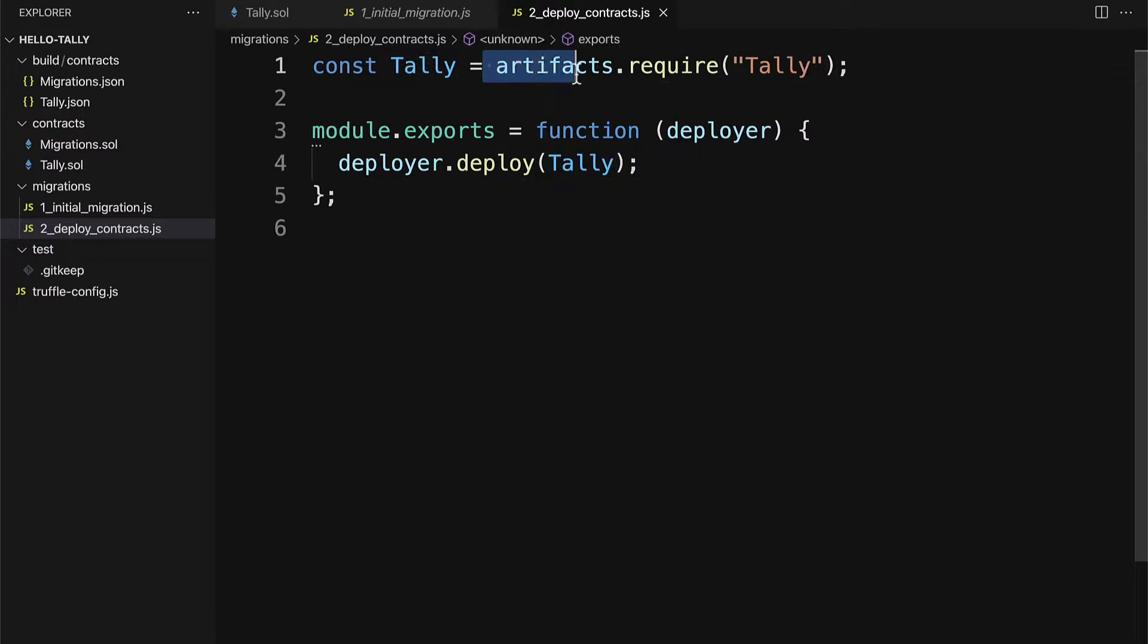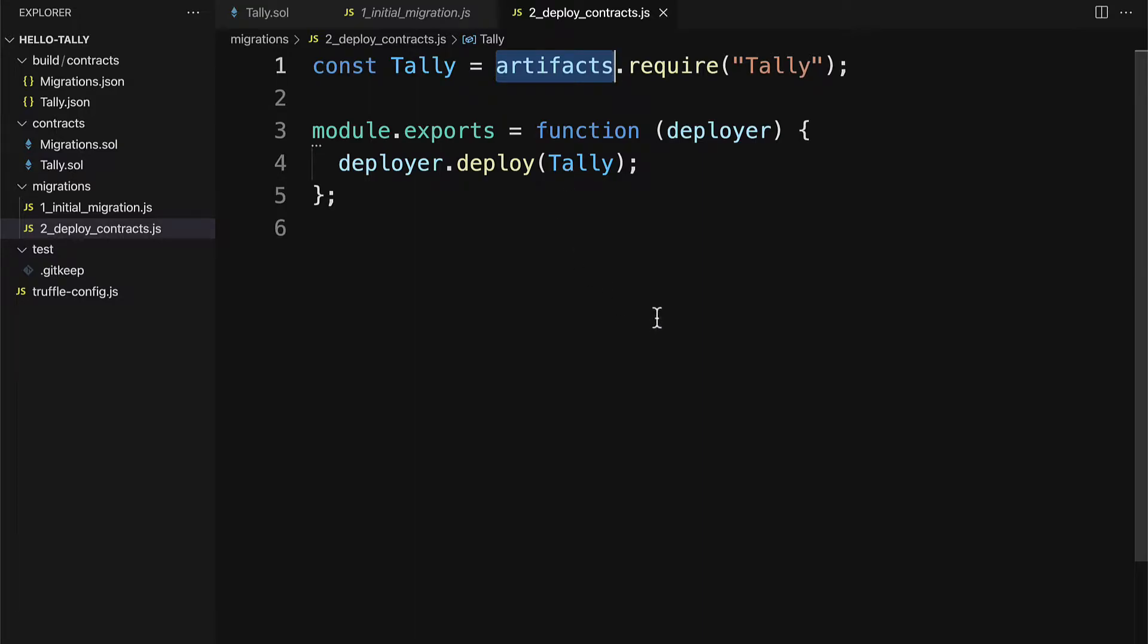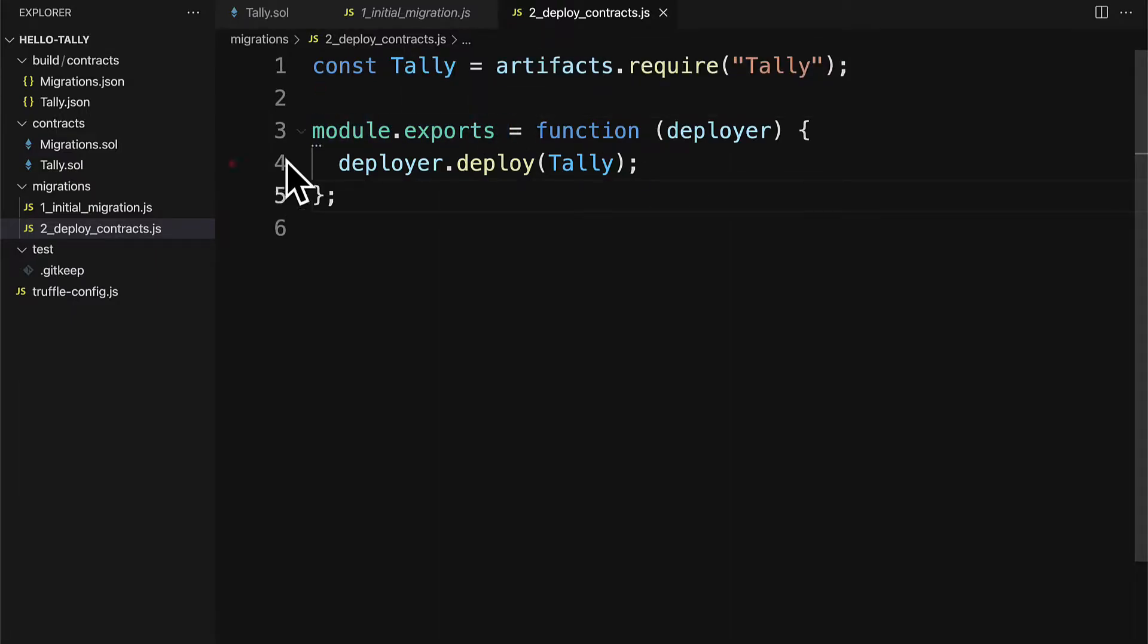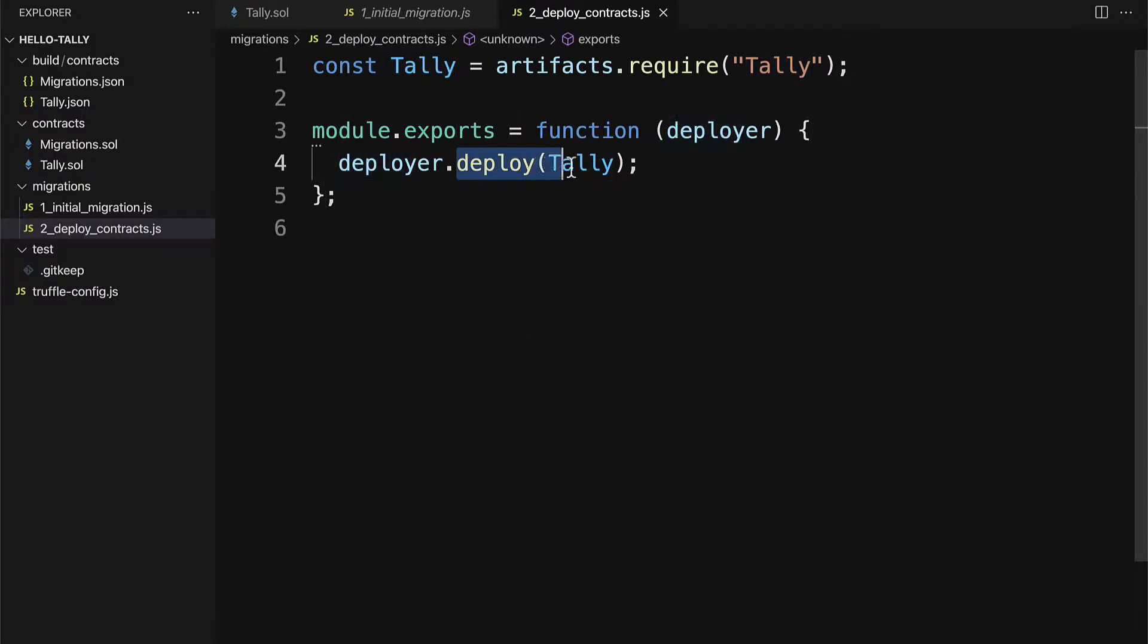So what this means is we are requiring from our artifacts the tally JSON file. The artifacts is just the JSON data of your smart contract. Then we are exporting our deployer, which uses the deploy function on the tally smart contract. So here we are deploying our custom smart contract, which we called tally.